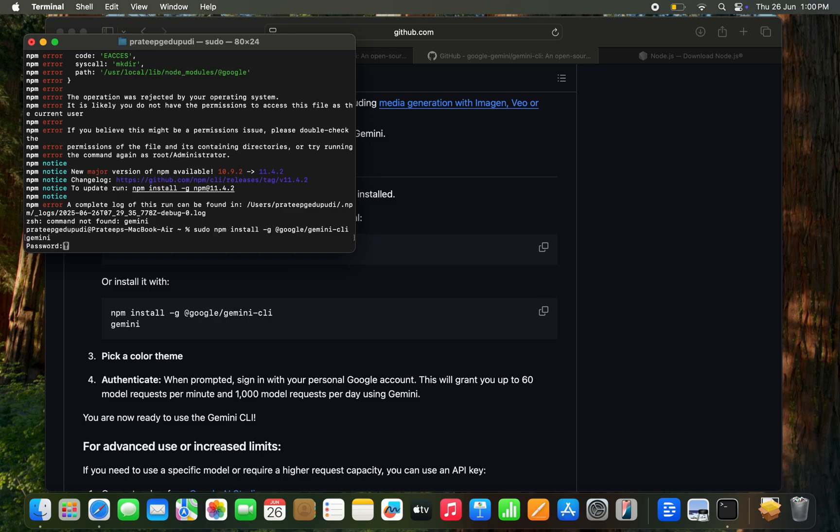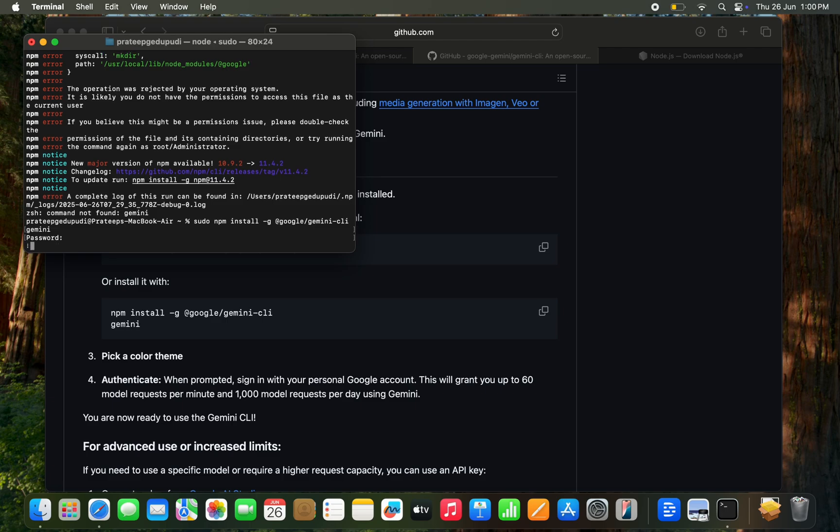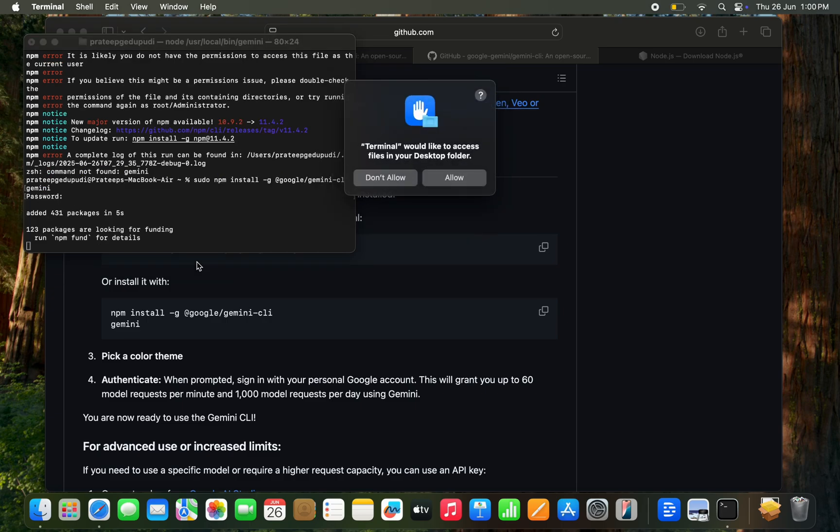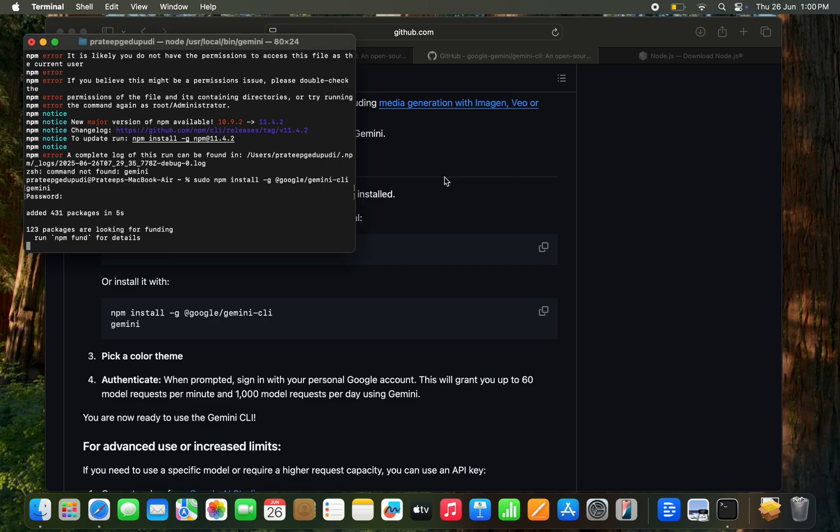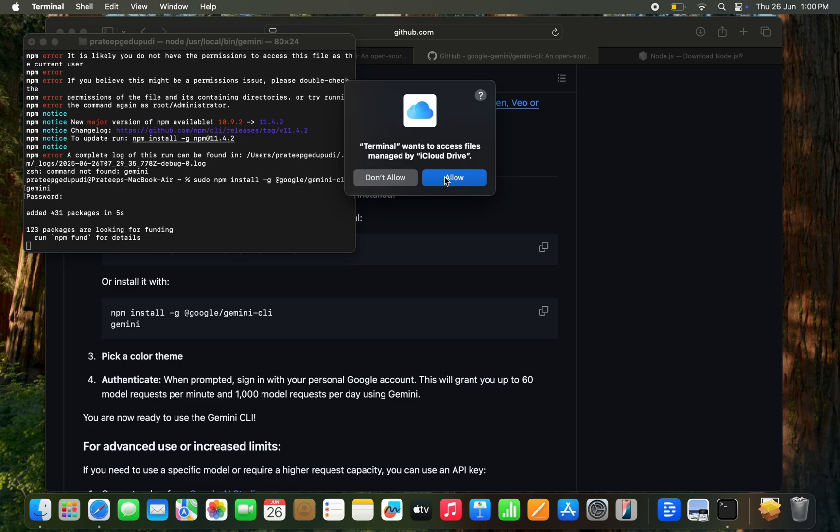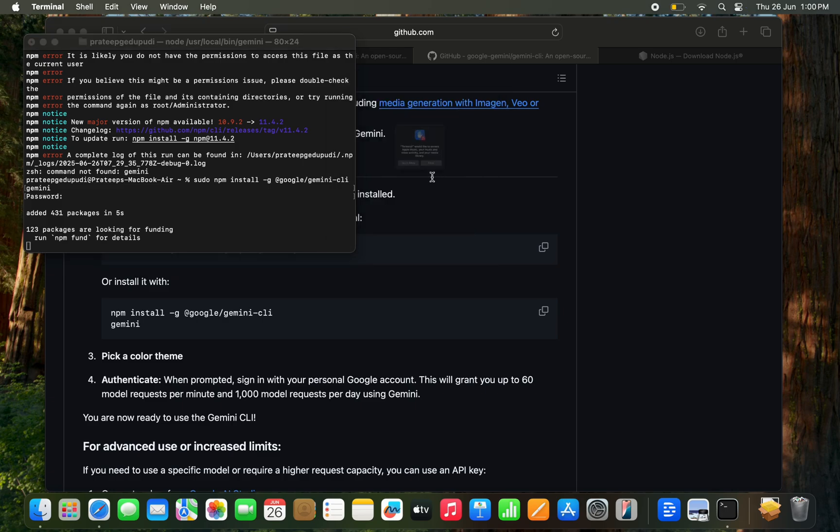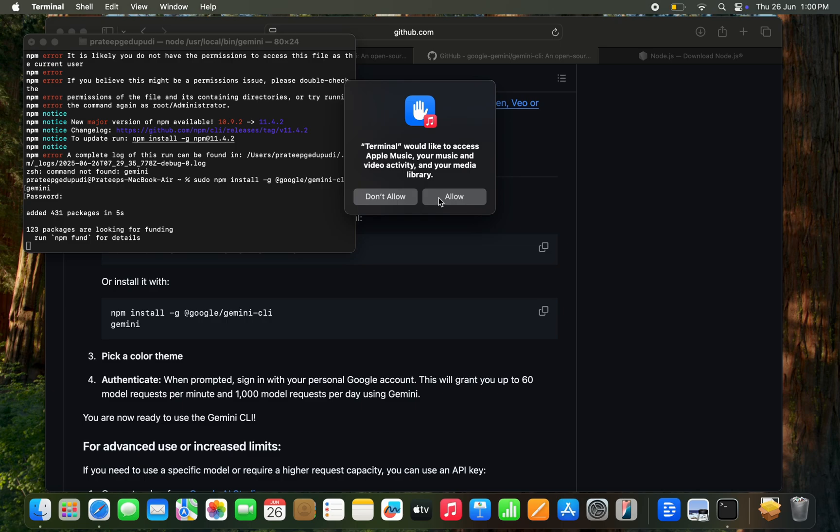This time it seems it's installing. It is asking series of permissions to my file system and some of the tools. I need to see when it's asking a permission. Photos, I don't want to get access to photos. No, I don't want to get to the photos. Don't allow. Asking for iTunes. Don't allow.